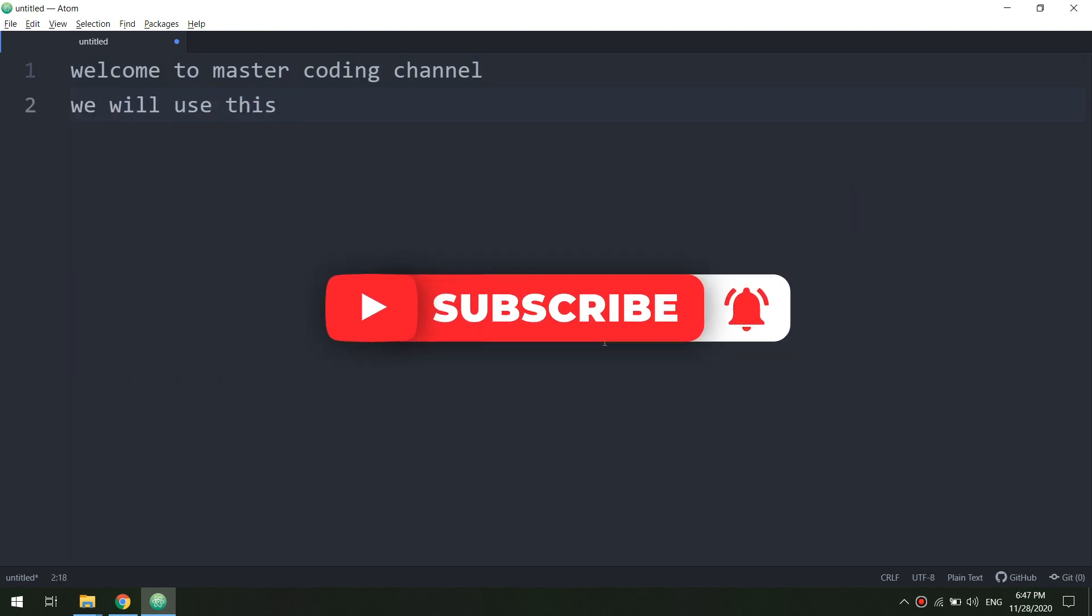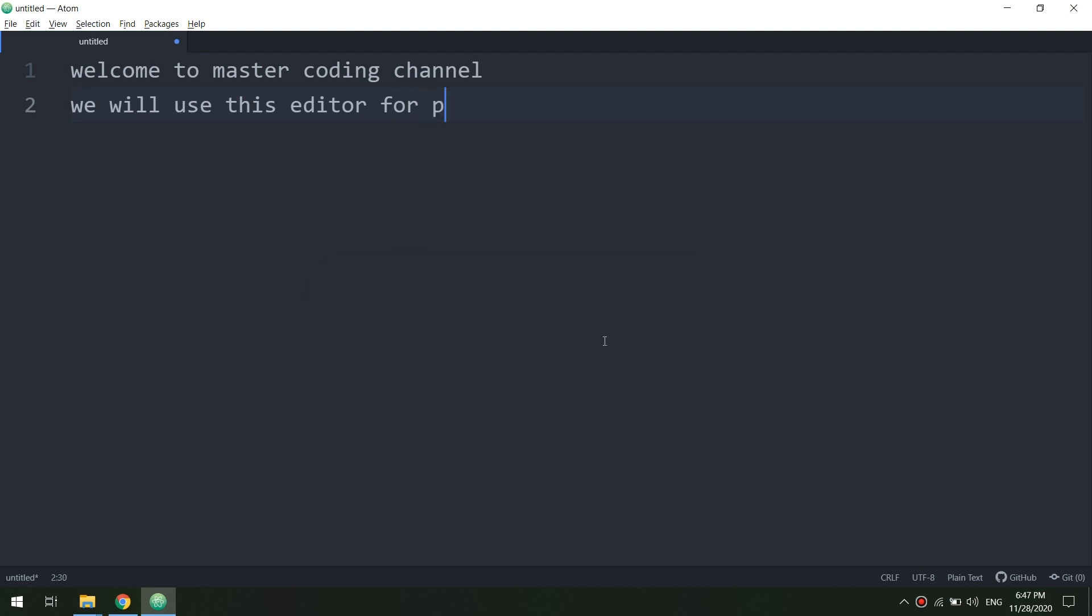We have installed the Atom text editor. Later on, in the next video, we will install WordPress. So get ready to start making PHP files.